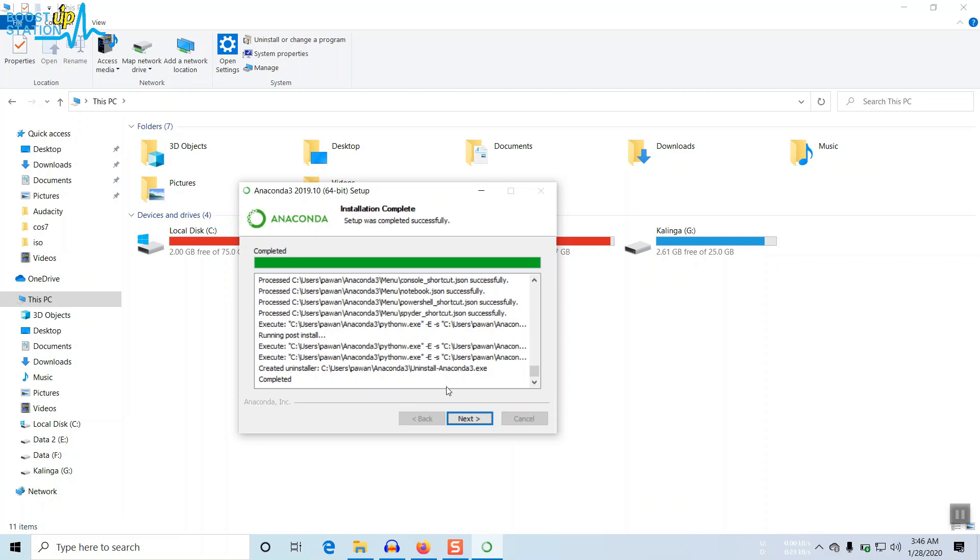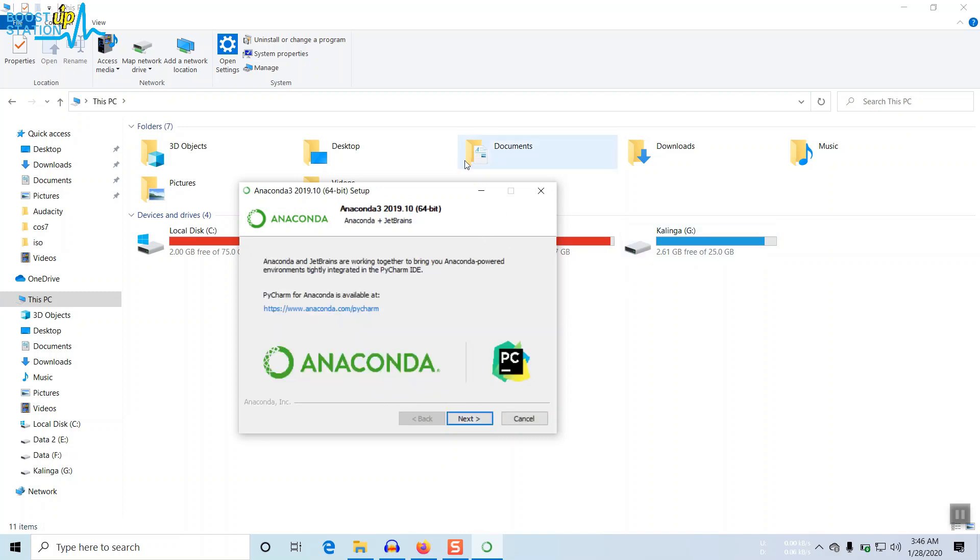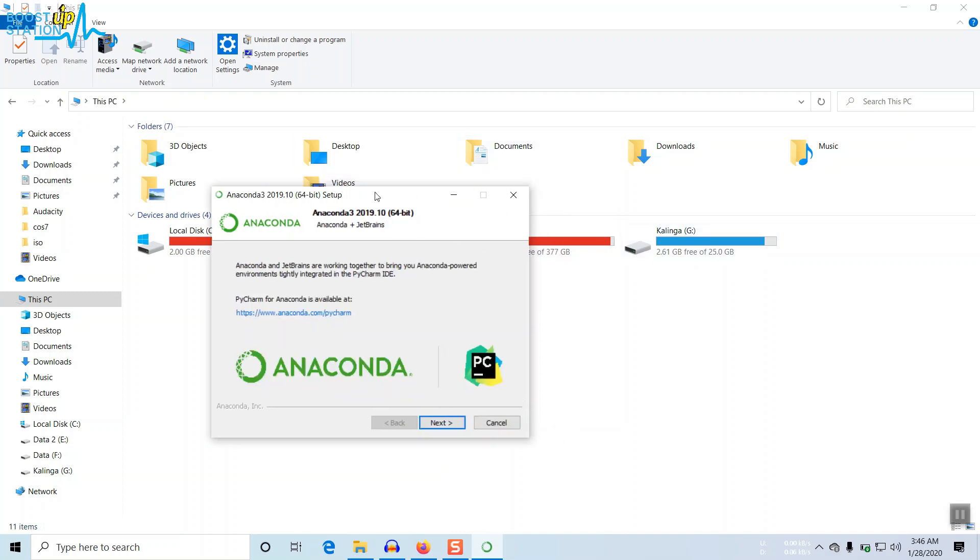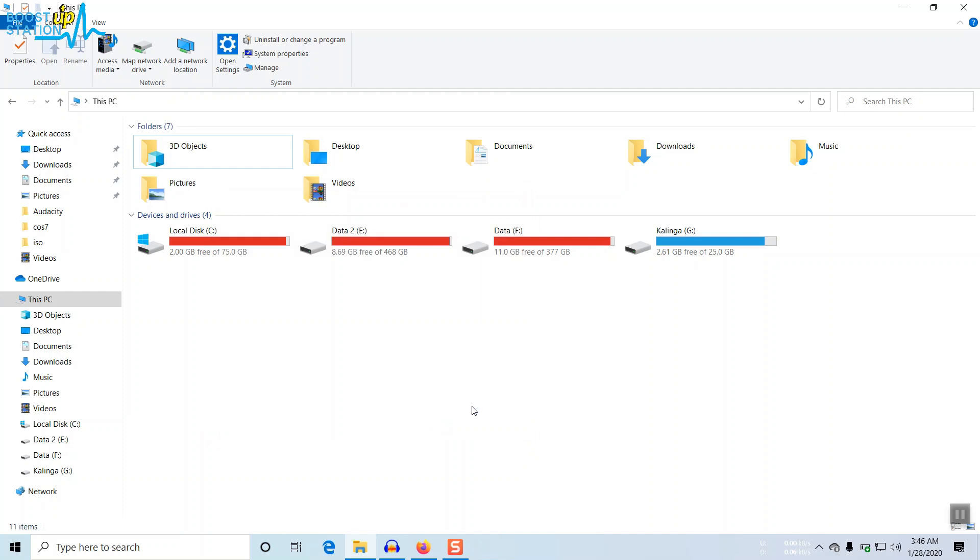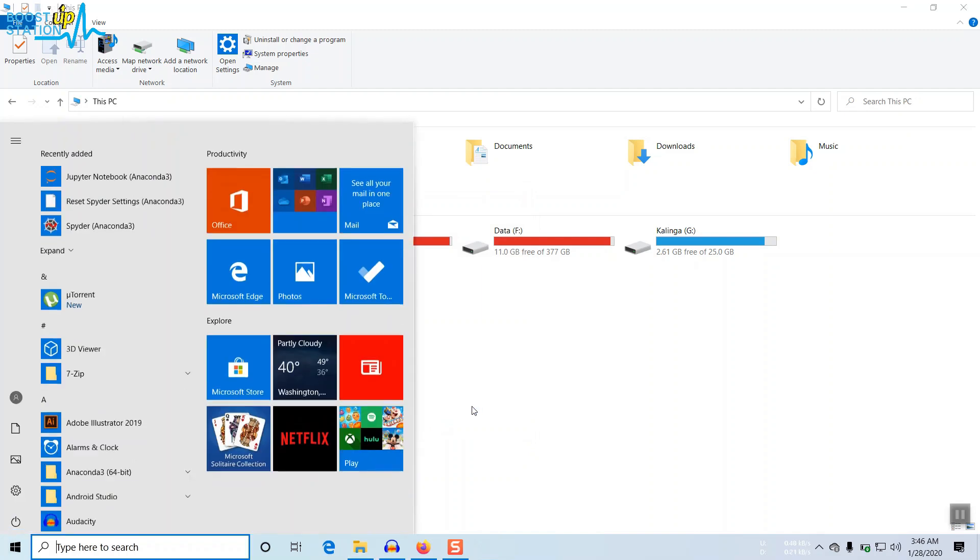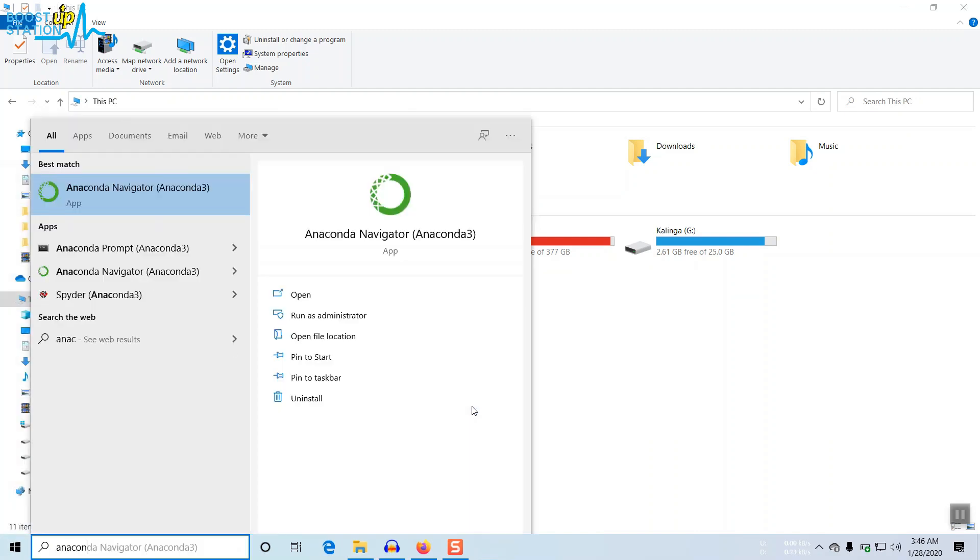It took more than 25 minutes for the complete installation on SSD. It may take longer on hard disk. Click on Next, and now just untick both these options. Click on Finish. Type Windows key and search for Anaconda and press Enter.